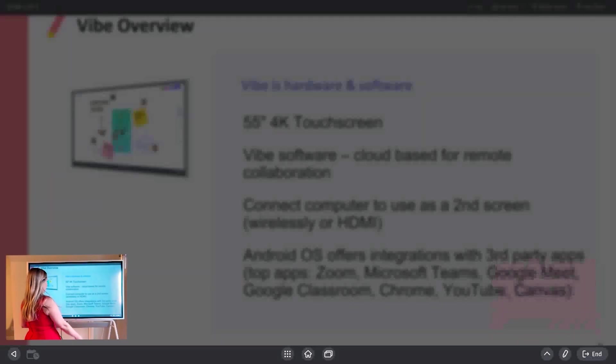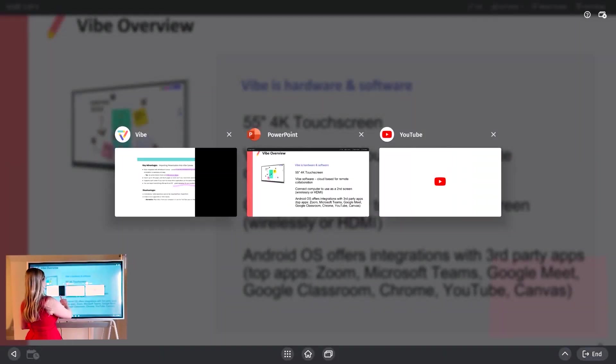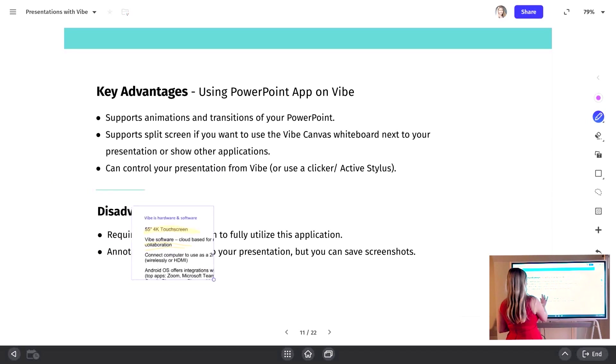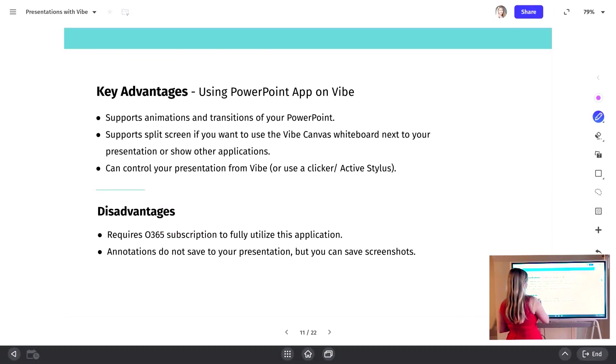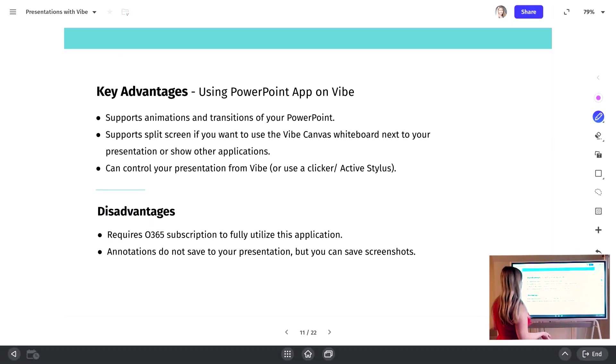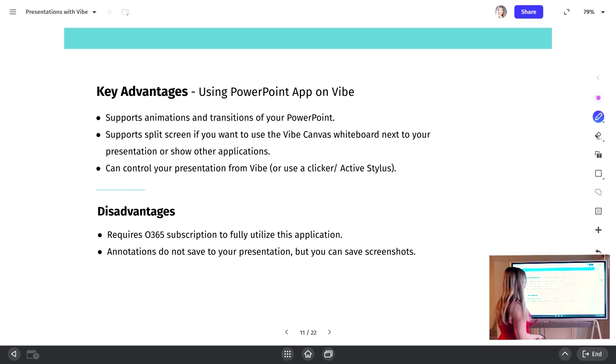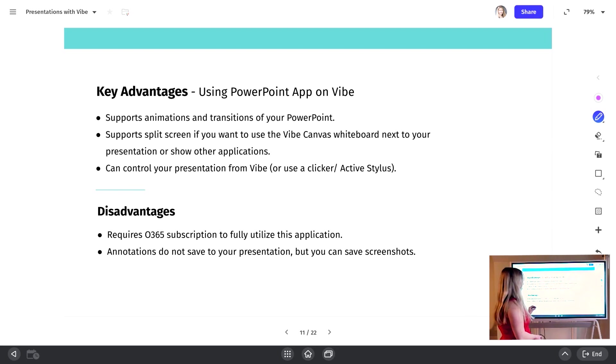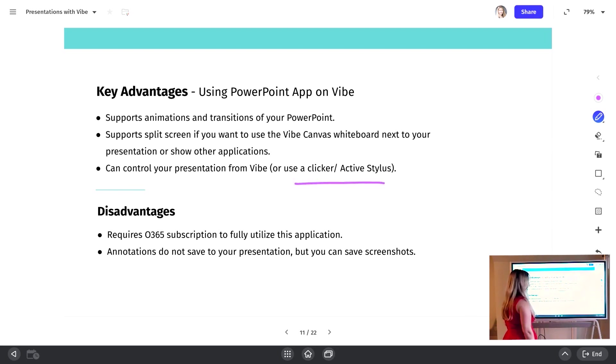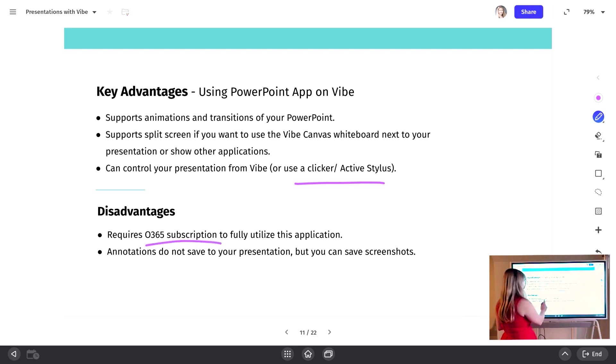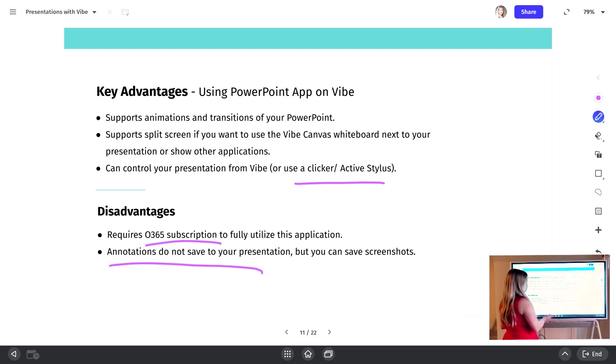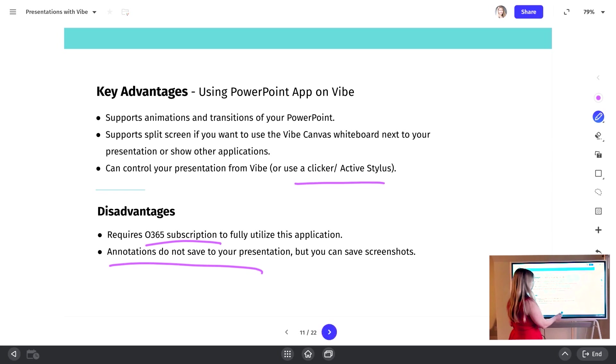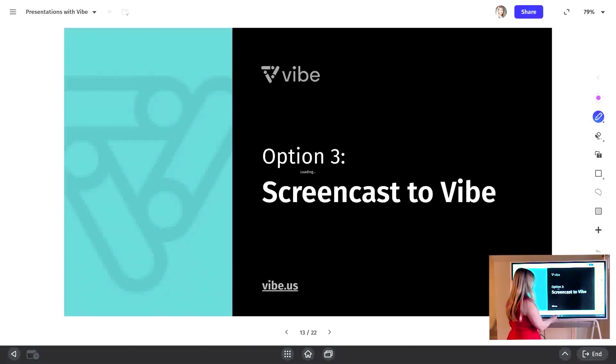And then let's go back over to the presentation. So here's where that screenshot came in. I can then resize it or move it to wherever I might need it. So the key advantages of using the PowerPoint application, you can use the transitions and animations on PowerPoint. You can do split screen. I have a lot of professors that like to do PowerPoint on one side and the canvas app on the other. And you can also control the presentation from Vibe or utilize that active stylus. Disadvantages is that Office 365 subscription and that the annotations are not going to save as you're going. So not the best if you like to write on everything, but definitely can work.